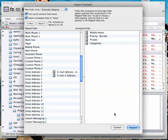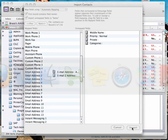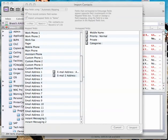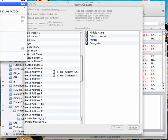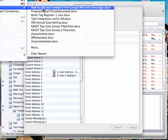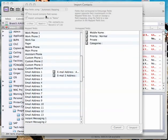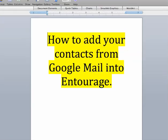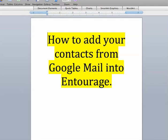I'm not going to do it because then I'll have twice as many contacts and I don't want to do that again. But just click import and you're all done. So that was how to add your contacts from Google Mail into Entourage. Thank you very much.